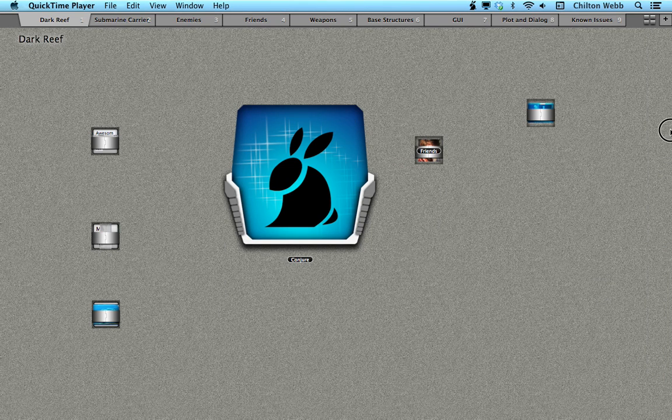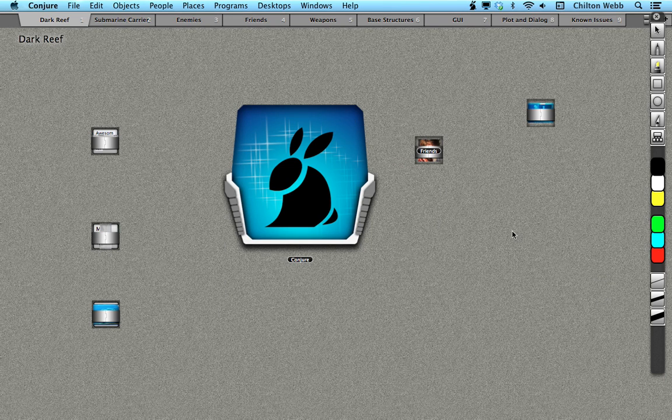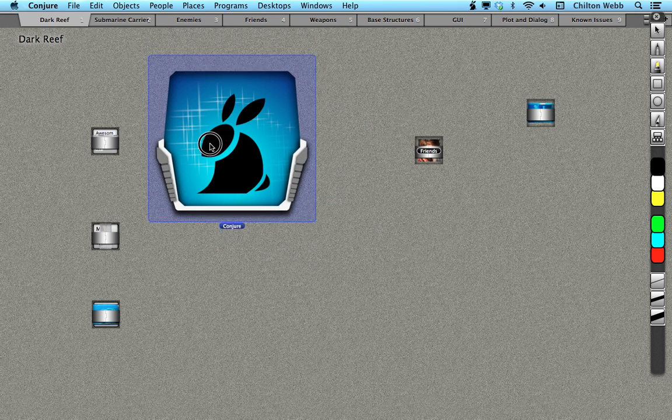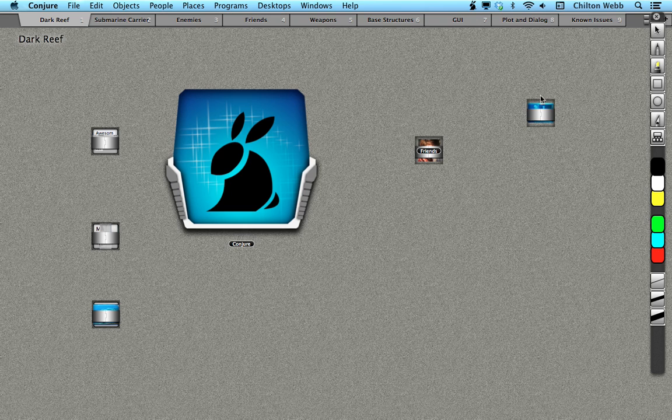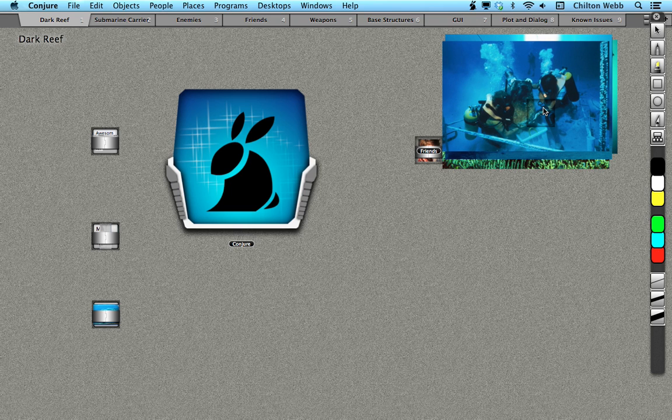Hi, I'm Chilton Webb, the creator of the Dark Reef video game, and I'm also the creator of a product called Conjure. A lot of people have been asking about this because I use the hell out of it in the training videos and in the behind-the-scenes videos for Dark Reef.